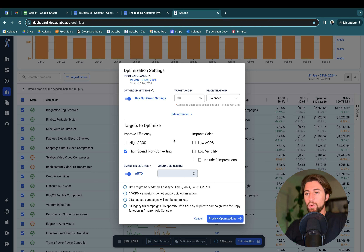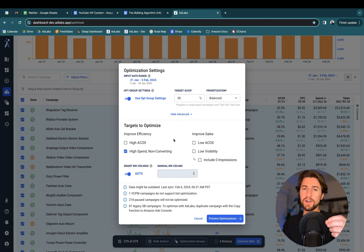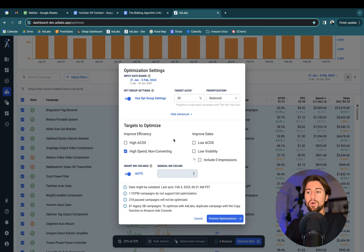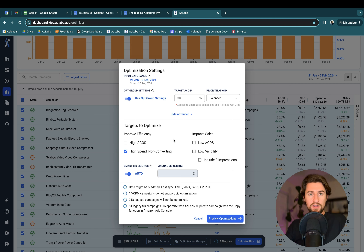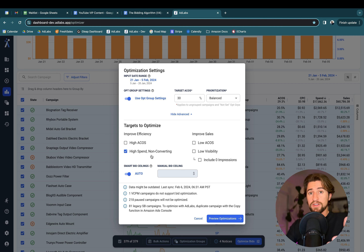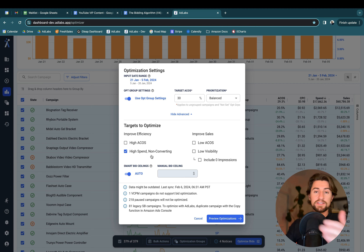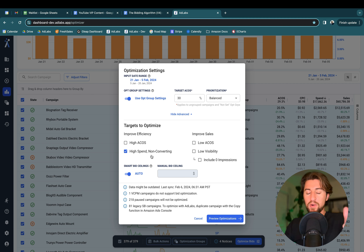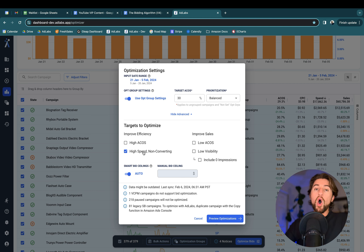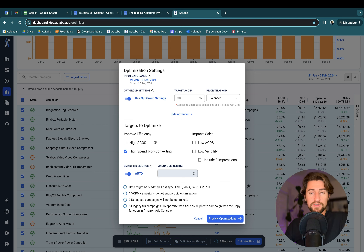Based on your average order value and target ACOS, we determine what your target cost per acquisition is. For example, if you have a $10 AOV and a 30% target ACOS, you can only spend up to $3 to get that $10 sale. If a keyword has over $3 of spend and no sales, we're not necessarily trying to pause it — the keyword might be relevant — but we know you can't afford a $3 CPC. So we calculate the bids so we're not overspending on those non-converting keywords, pulling bids all the way down to $0.02 if needed.